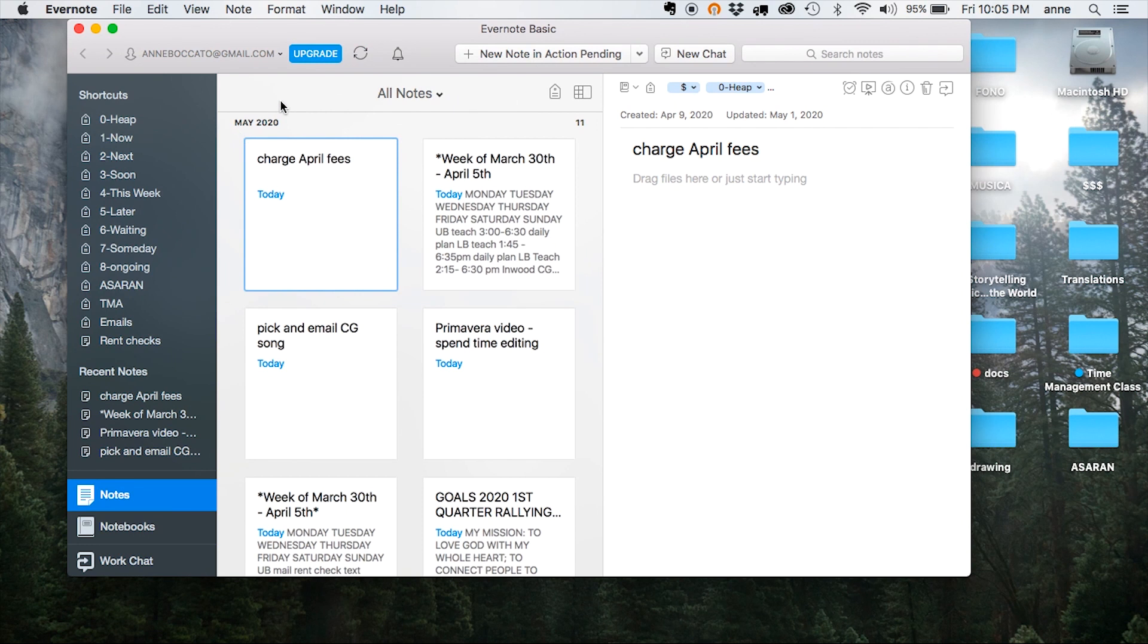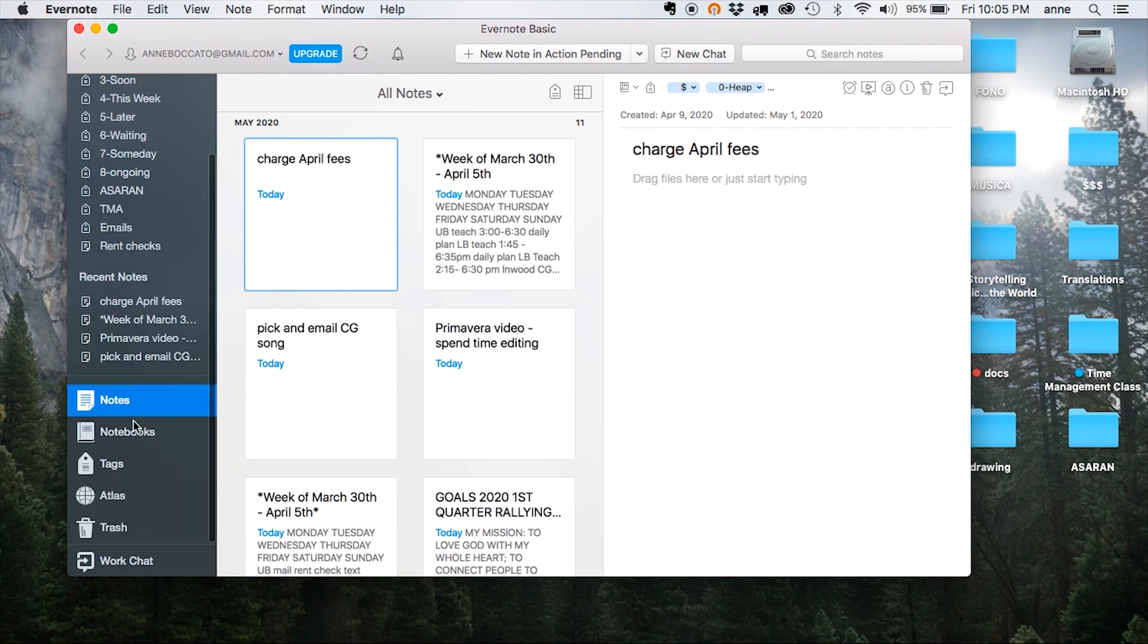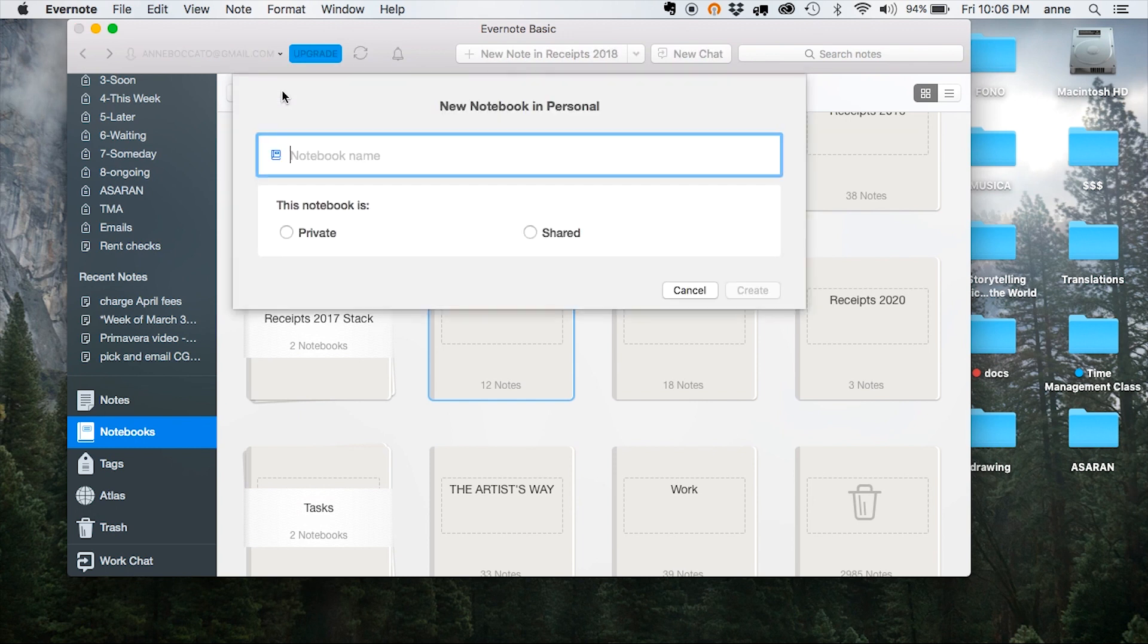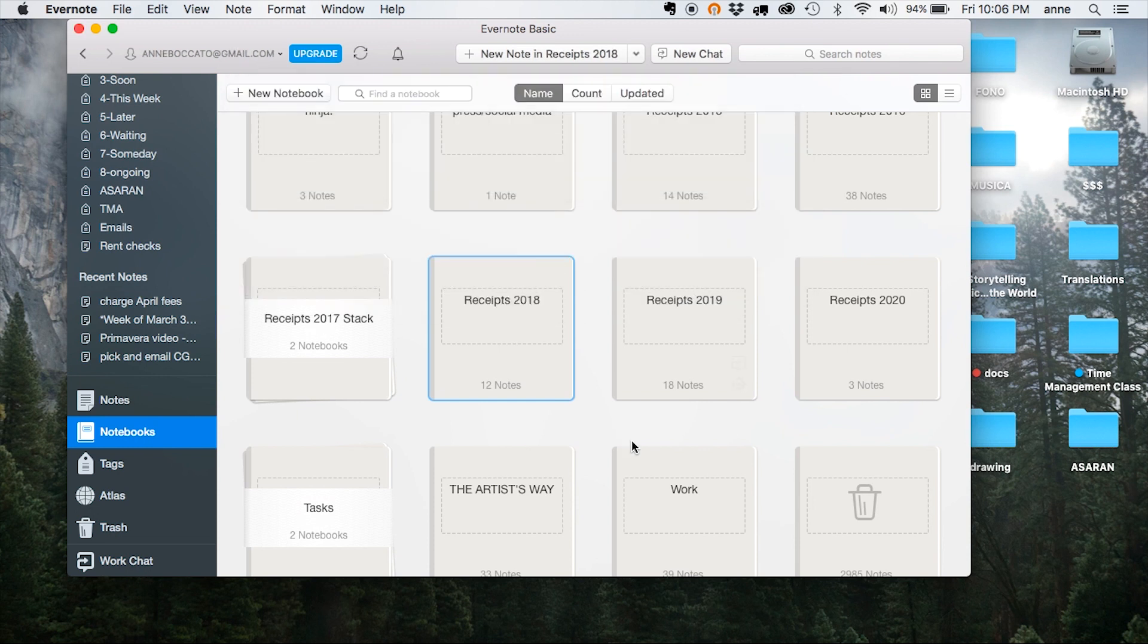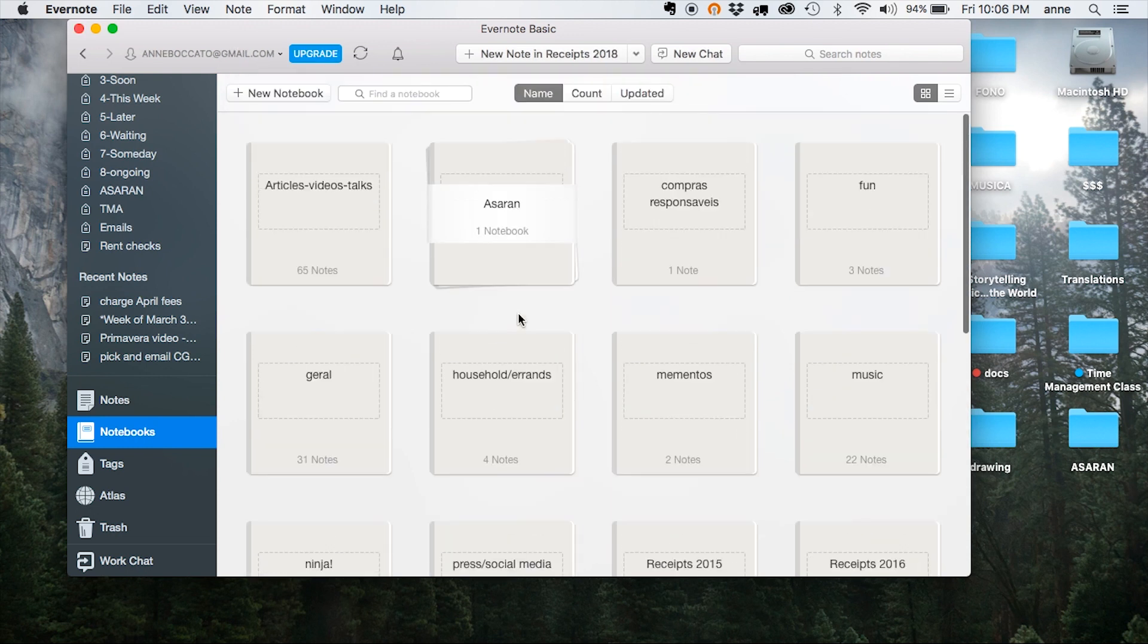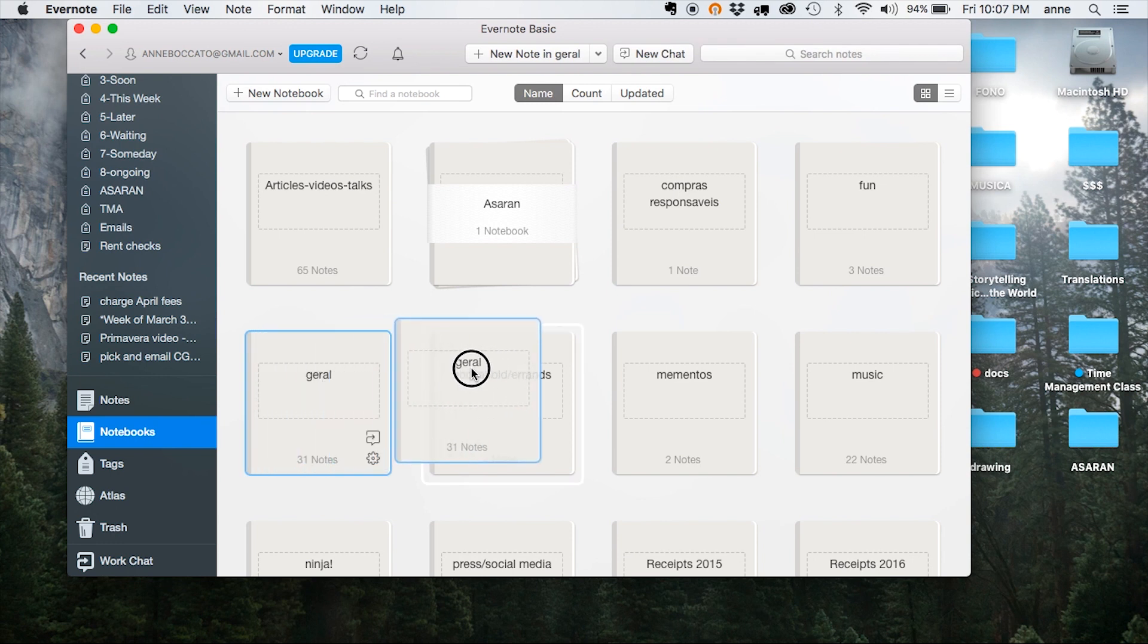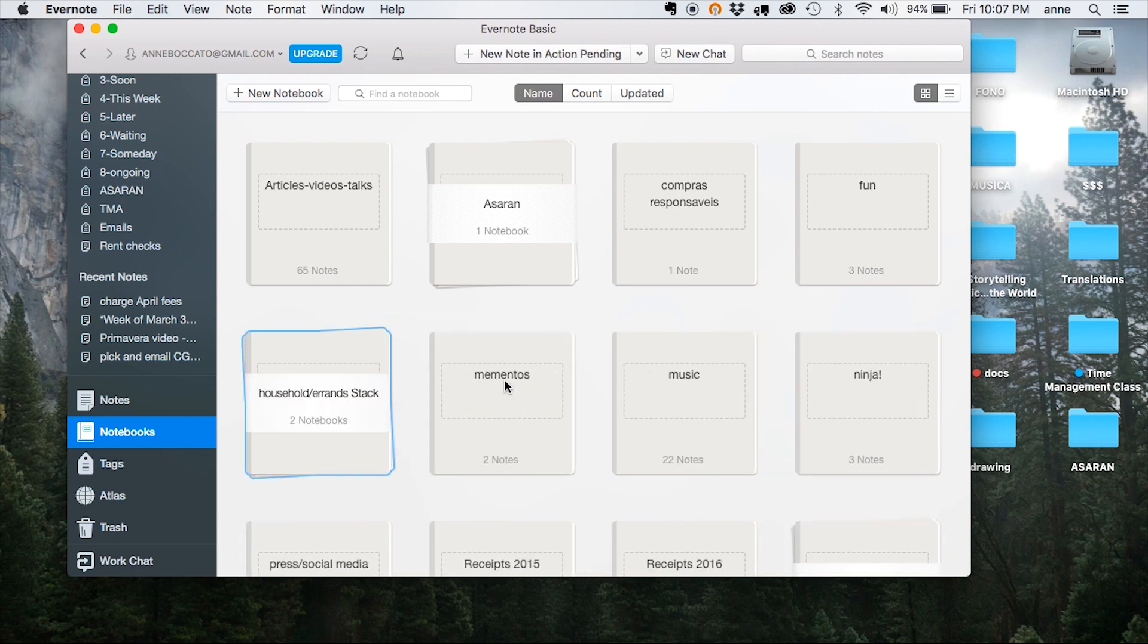So to get started, we'll navigate over to notebooks, and here on the corner you can create your new notebook, name it, and decide whether it's going to be private or shared. Think of notebooks in Evernote the way we think of folders in our computers. You can group them together by dragging one over the other and creating what are called stacks.